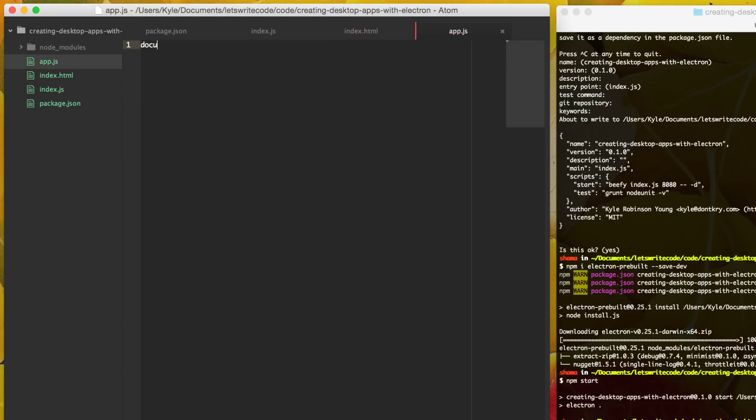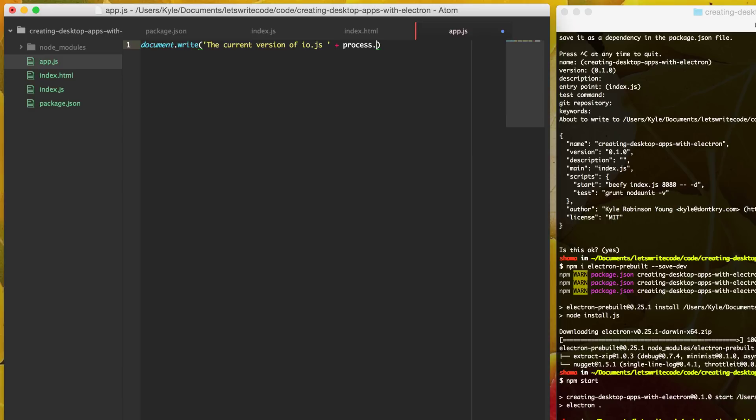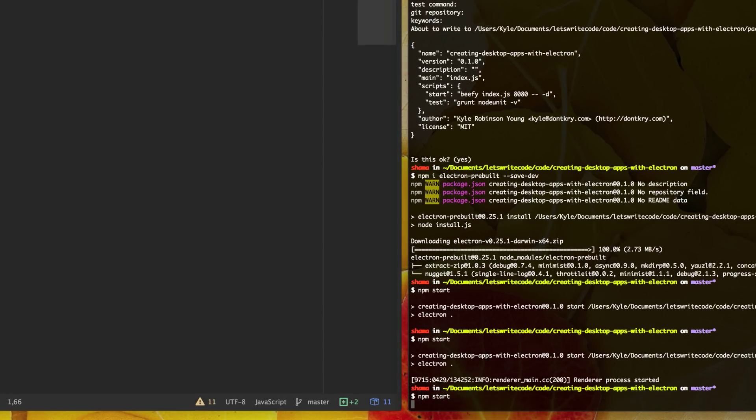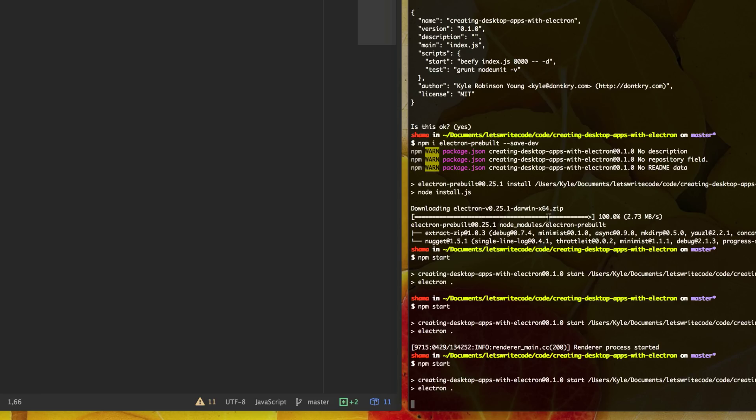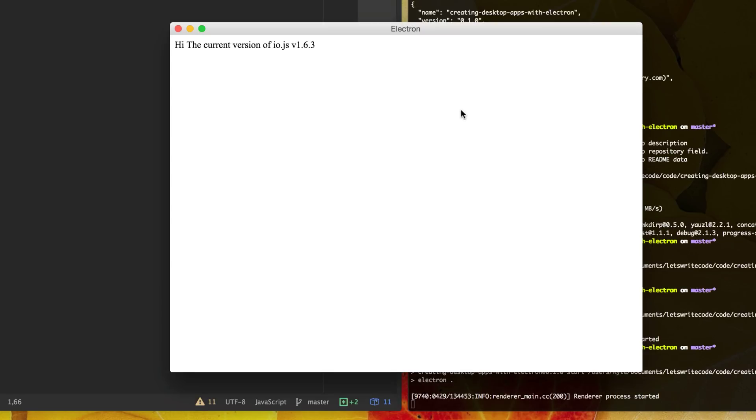And then in here, we could say document.write because we are still in a browser window and say the current version of IOJS is, but we're also in a node or an IOJS environment. So we can still get access to this process variable to get the version of IOJS. This is what's cool about this is you can use both IOJS and a browser at the same time to build your app. And so with this, let's just save this and run our app and see what we get. Yep. So we get our hi, it loads in our app.js file, and then it document writes out the current version of IOJS.